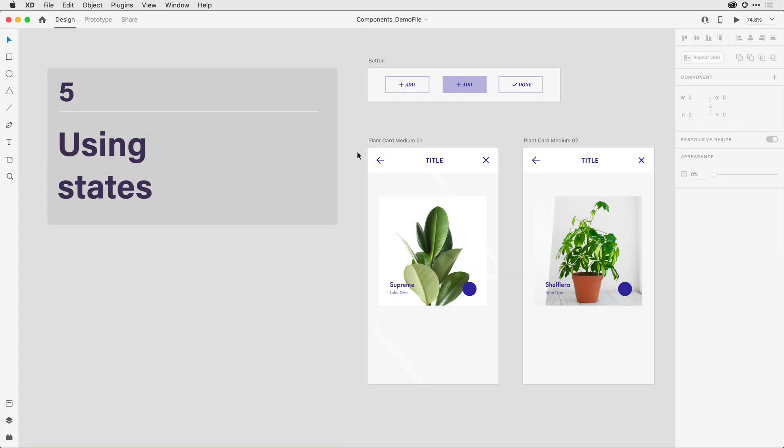We've just looked at using nested components to vary the look of repeated elements. In this final step, we're going to switch to something quite different, and that's to look at how you can create states within a component.